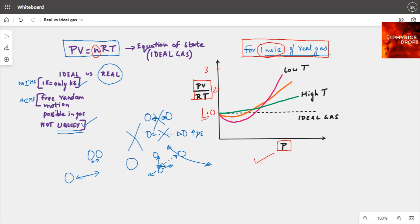But what happens when we increase the pressure? As the pressure increases, all the different colored lines plotted here deviate away from ideal gas behavior. Which means when pressure is increased they move farther from the dotted line — the value of n keeps increasing on the y-axis.